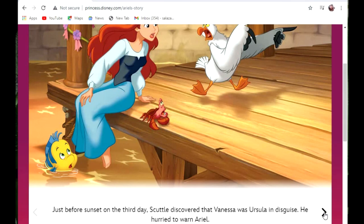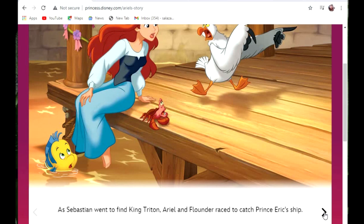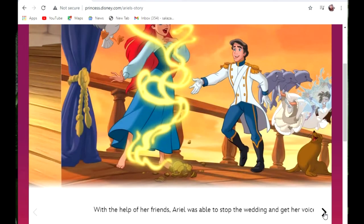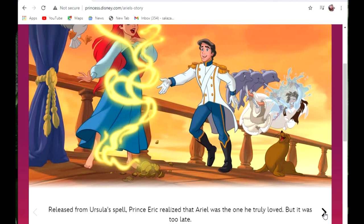Just before sunset on the third day, Scuttle discovered that Vanessa was Ursula in disguise. He hurried to warn Ariel. As Sebastian went to find King Triton, Ariel and Flounder raced to catch Prince Eric's ship. With the help of her friends, Ariel was able to stop the wedding and get her voice back. Released from Ursula's spell, Prince Eric realized that Ariel was the one he truly loved.